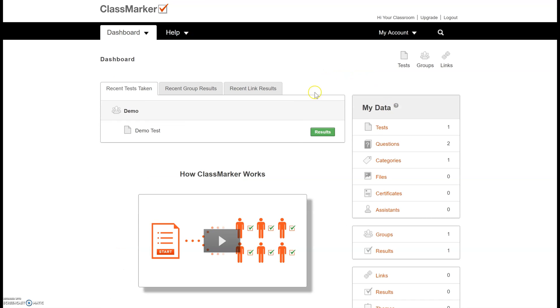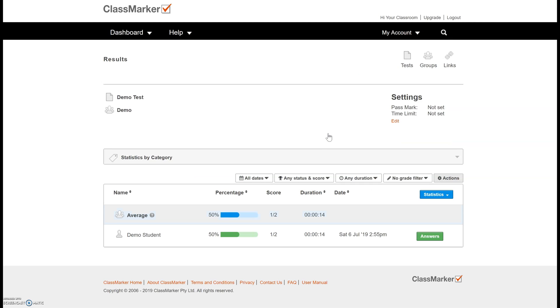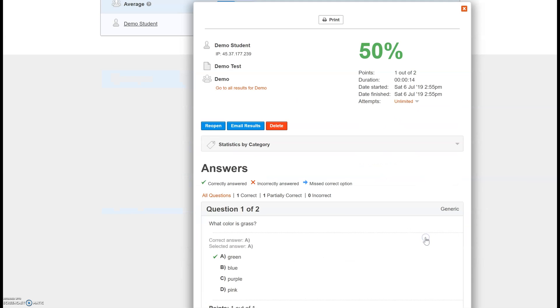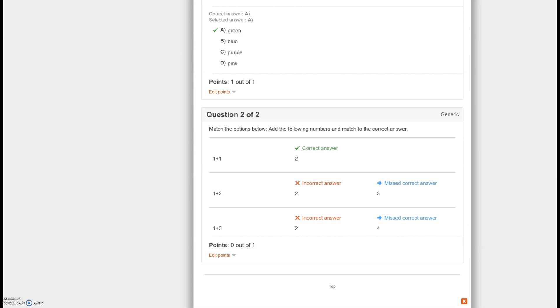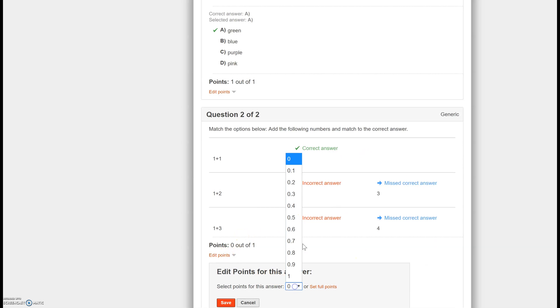Back on the teacher page I can look at the results of that test and I can see how long each student spent on it which is really helpful if you have a student that's struggling but not spending the time that they need to, and I can also adjust their answer. So for example if this student should have gotten more points on here I can manually edit it here and save it.